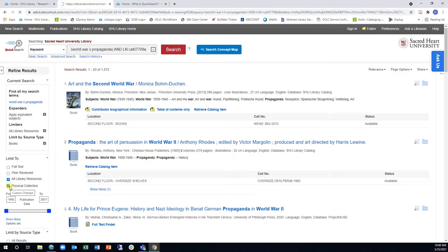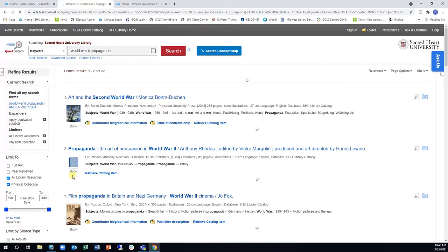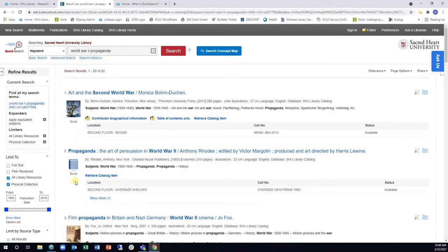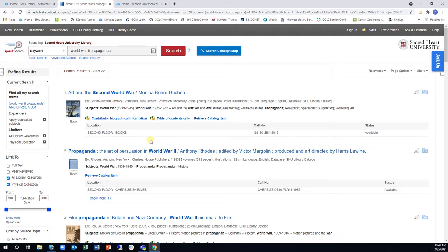Each result will display the book's location in the Library, the call number, and the current availability status of the book. Note down the location and call number to find the book in the Library.